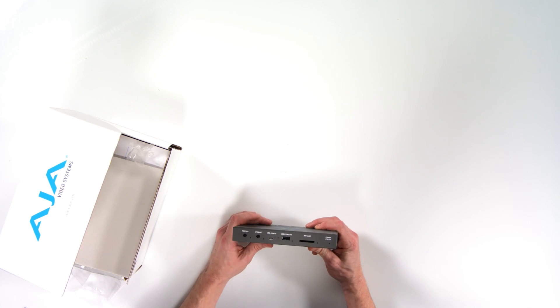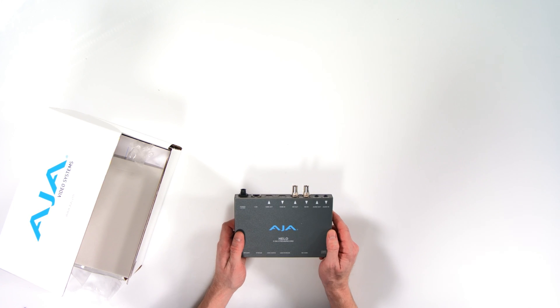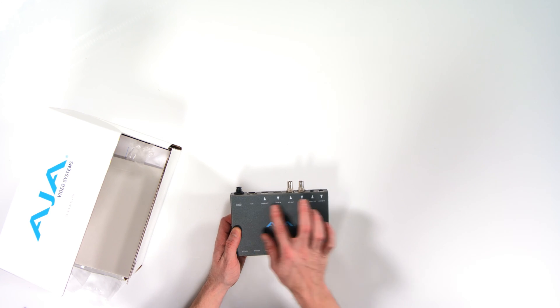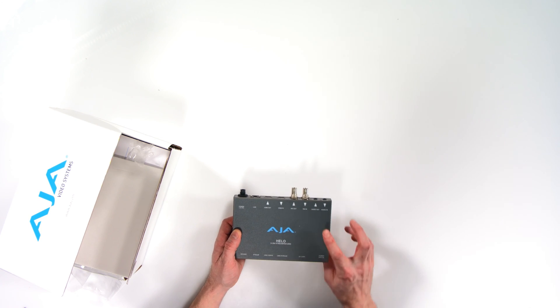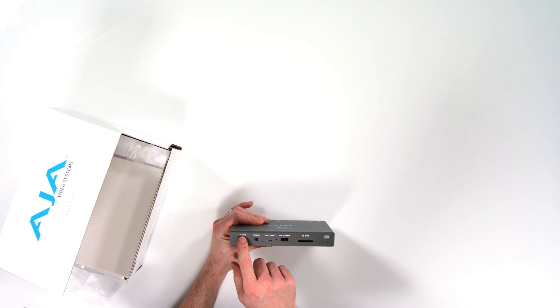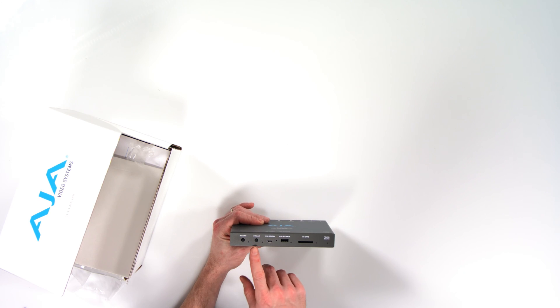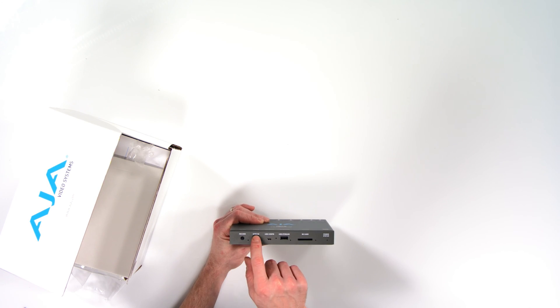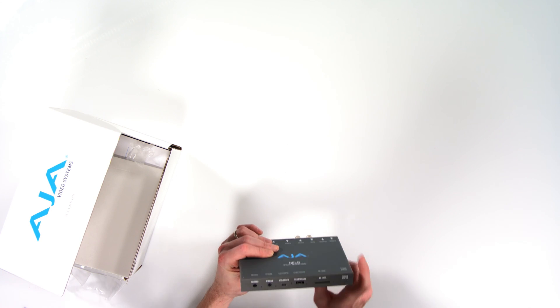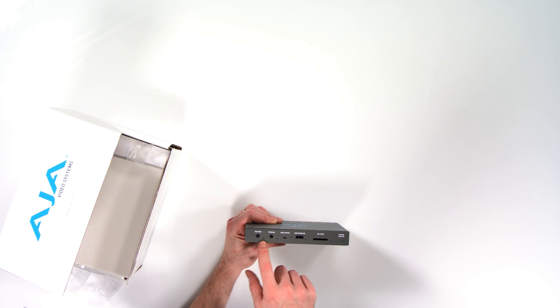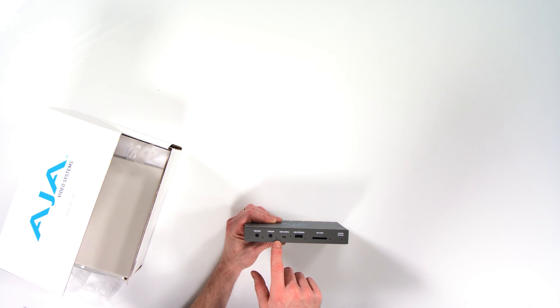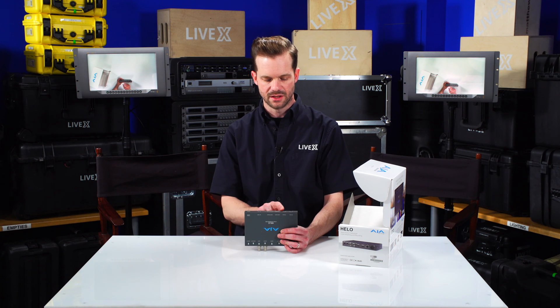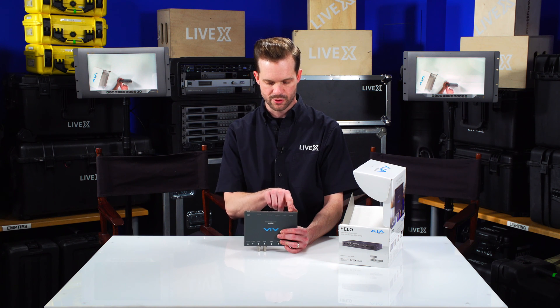So on the front of the Helo, we have all the different I/O and options. You can see we have a record button, a stream button. These are very dumb buttons, meaning they don't look like they have any lights to them. That's why they have a light next to each one of them. Really that's all you need is to push stream and push record.